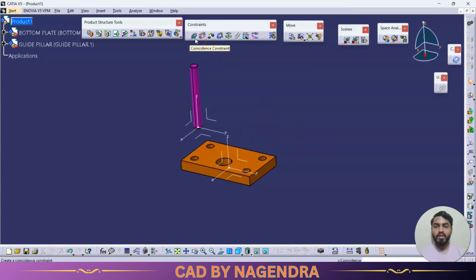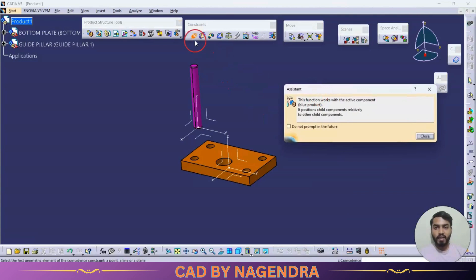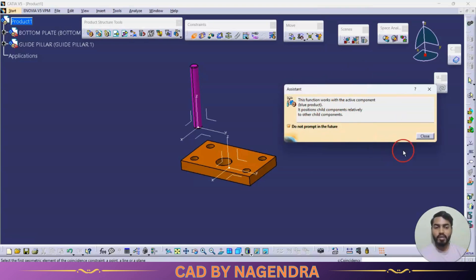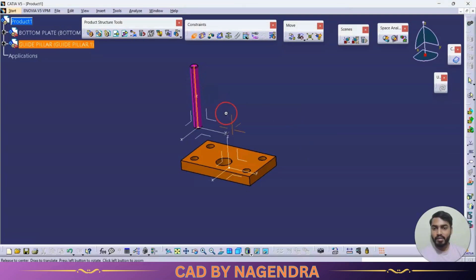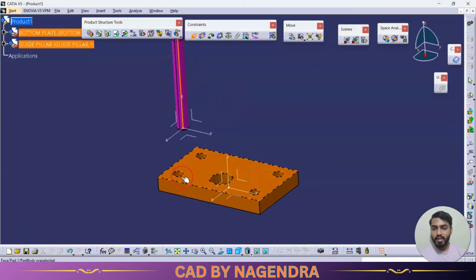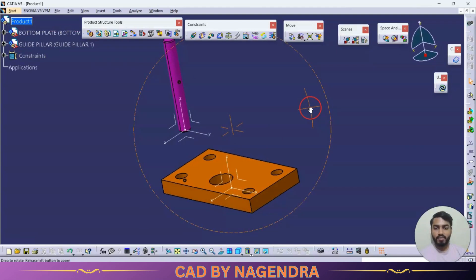Now using the coincidence constraint, we are able to apply a relation between elements. When I click on the constraint a pop-up is shown — I'll turn on 'Do not prompt in future' so it won't show again. We can apply a relation between axis to axis, so for example this axis should exactly match to this axis — we are able to apply a relation like this.